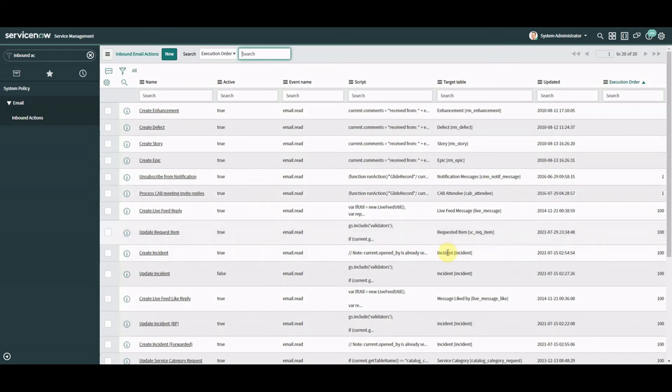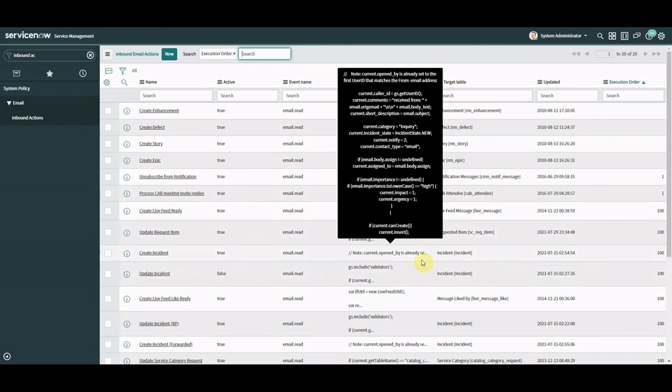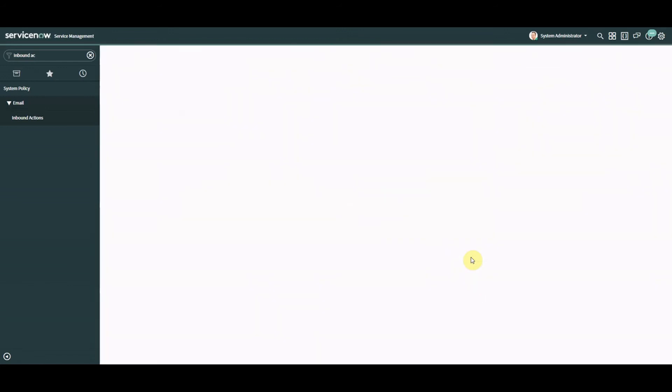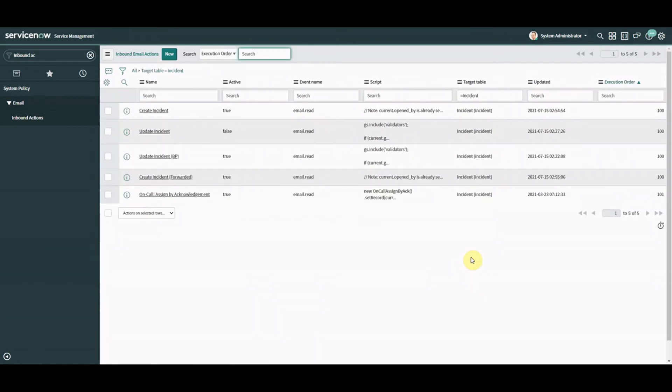And if you've got any more inbound actions that you need to do for incident for example and you don't want to convert them can you run them side by side on the same table? So can I have some inbound actions for incident operating at the same time as flow and if I can then which one takes precedent? Well I can tell you the execution order is that inbound email flows will take a higher precedent so they're going to run first.